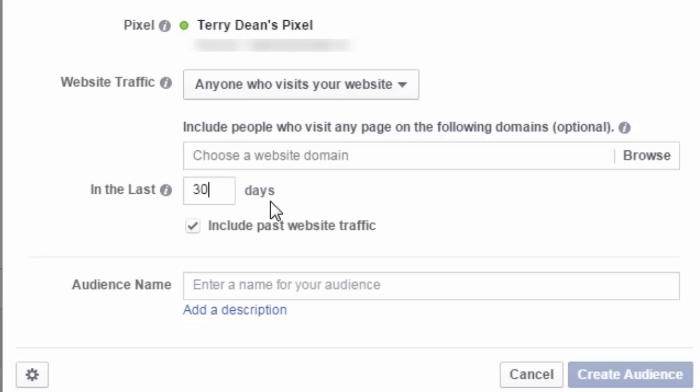For example, we could have one that's anyone who visits our website in the last three days. And then we could do another one for anyone who visits our website in the last 30 days. So we might be running different ads for those who visited our website most recently compared to people who visited our ads a month ago. So there's a lot of options you have here in setting it. In addition, we can have people who visit specific pages.